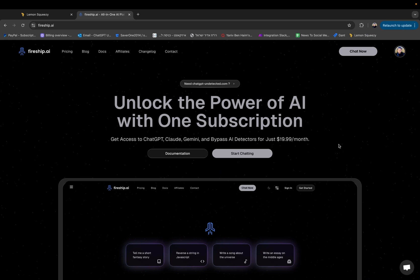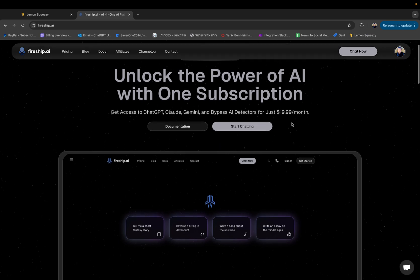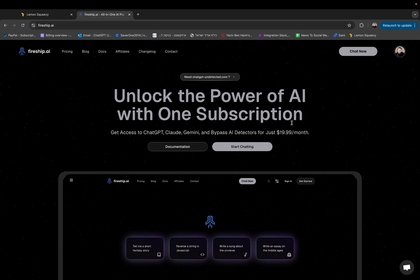Hi everyone, in this video I want to do a basic overview of how to use Fireship.ai. Now Fireship.ai is a platform that lets you use the best AI tools available for the price of only one.